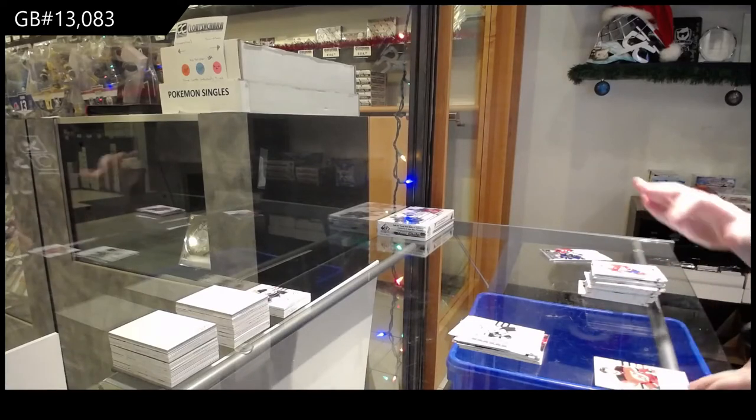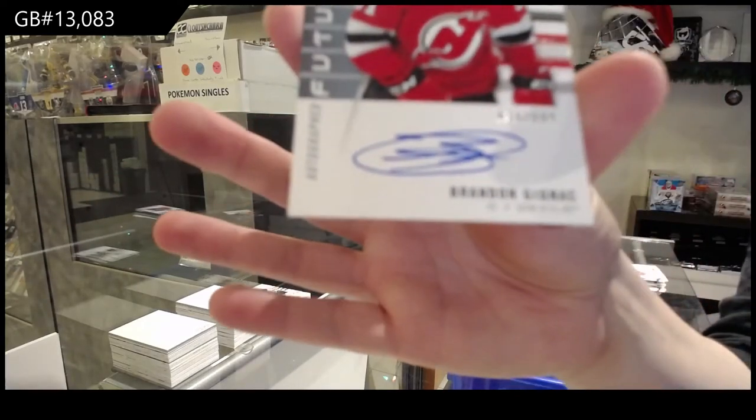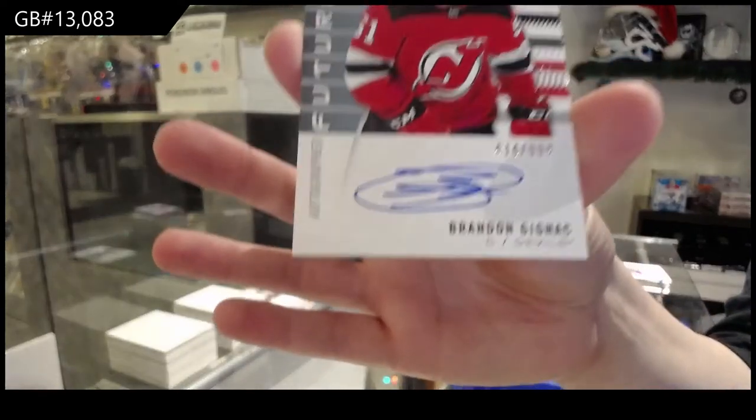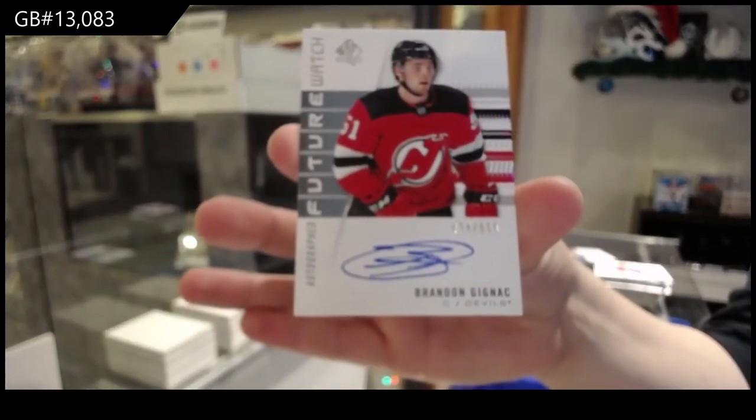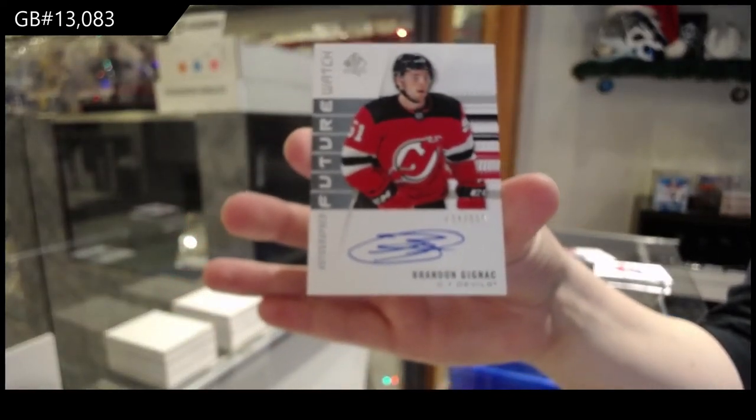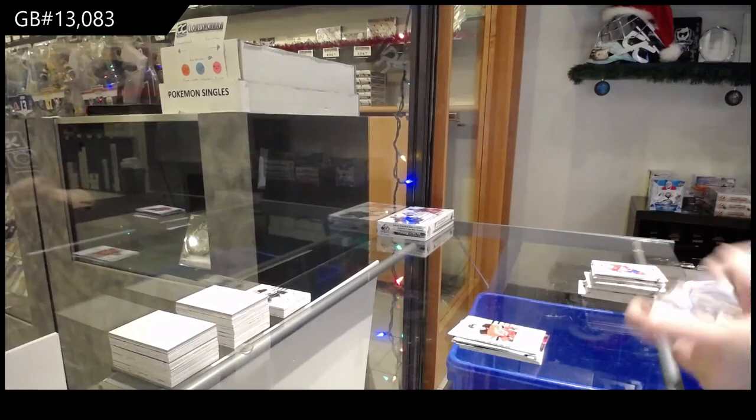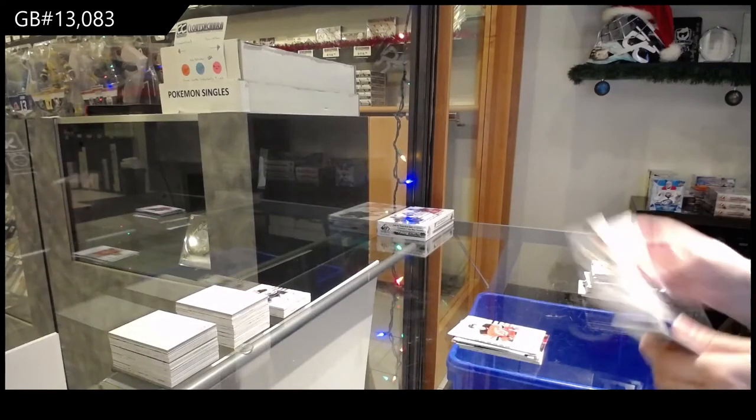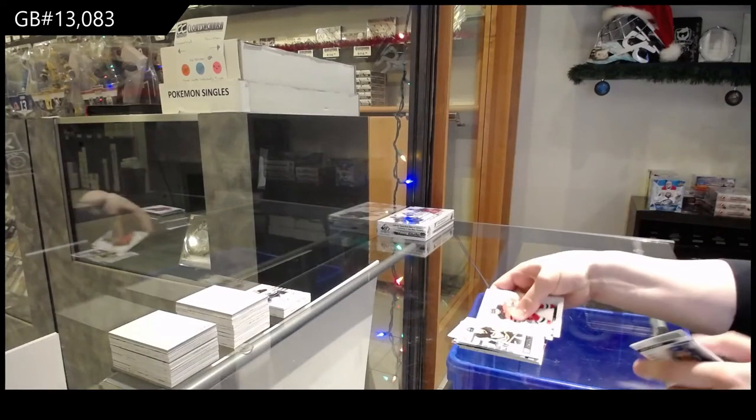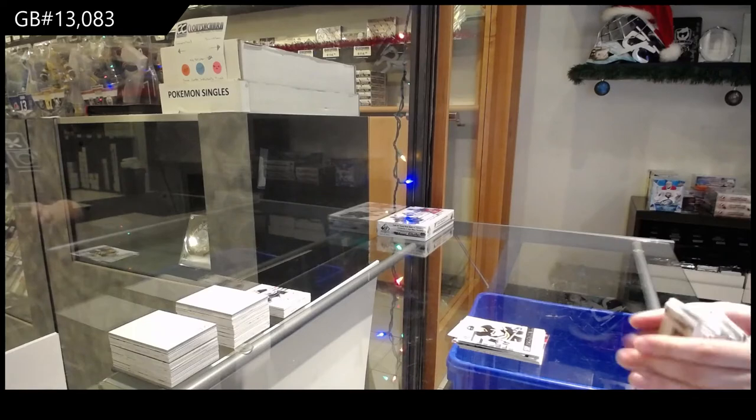Future Watch Auto number 999 for New Jersey, Brandon Gignac. And Essentials for Pittsburgh of Sidney Crosby.